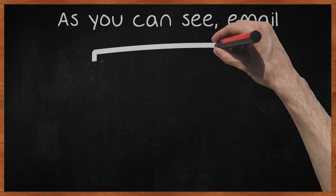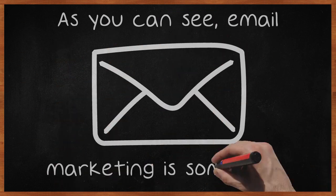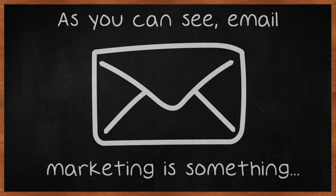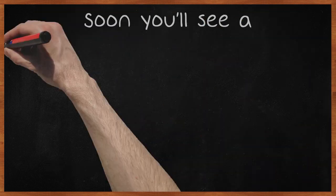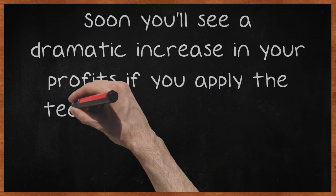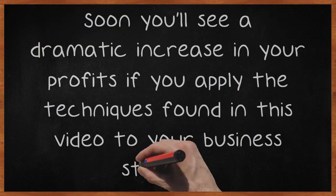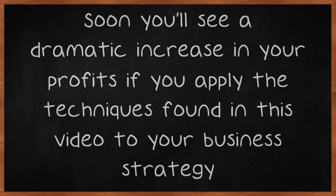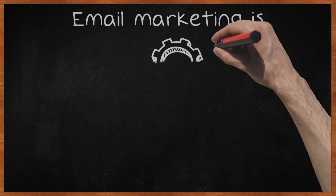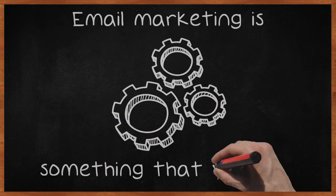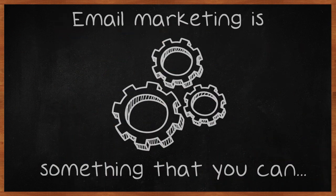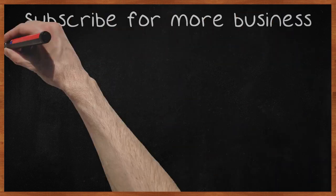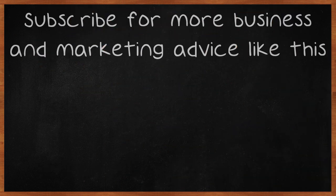As you can see, email marketing is something that any business can use to improve their sales. Soon you'll see a dramatic increase in your profits if you apply the techniques found in this video to your business strategy. Email marketing is something that you can start working on right now. Subscribe for more business and marketing advice like this.